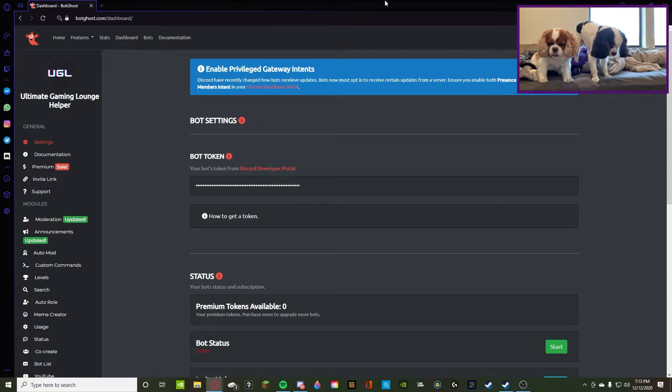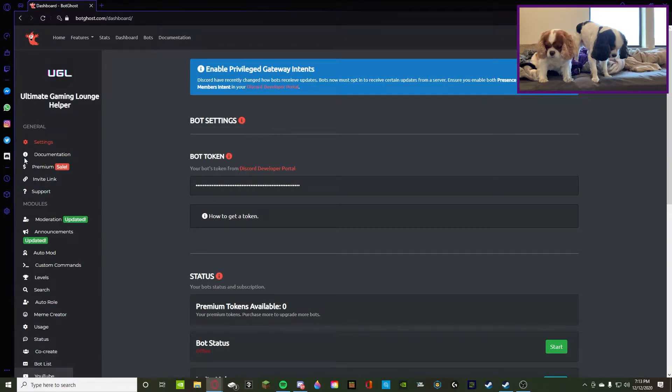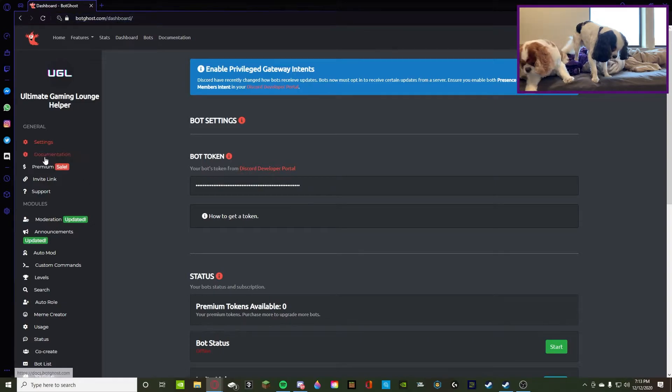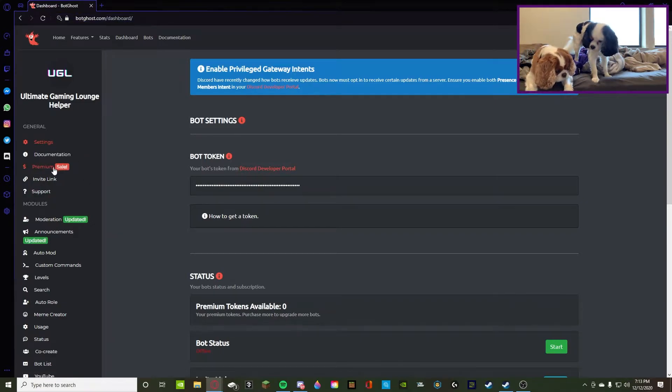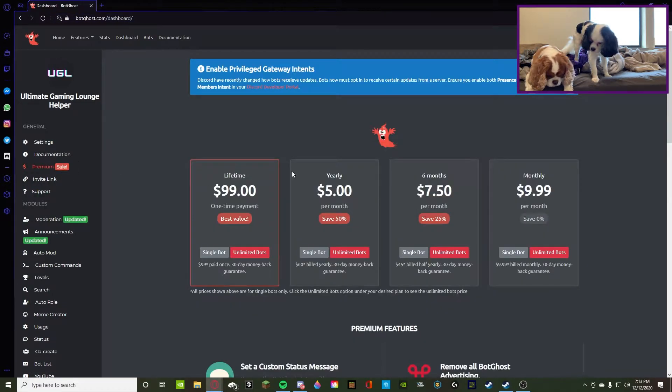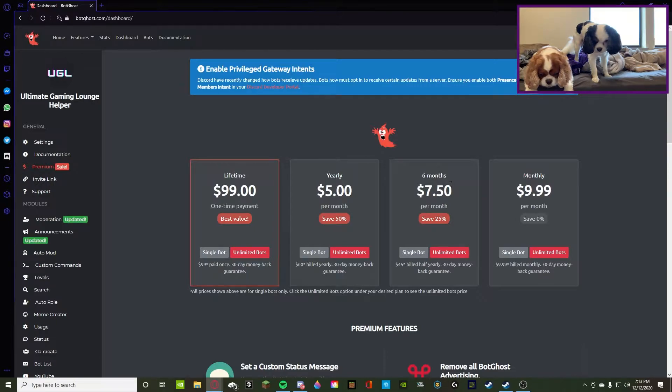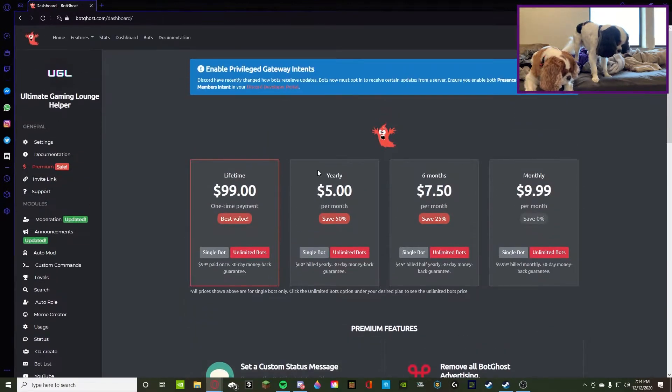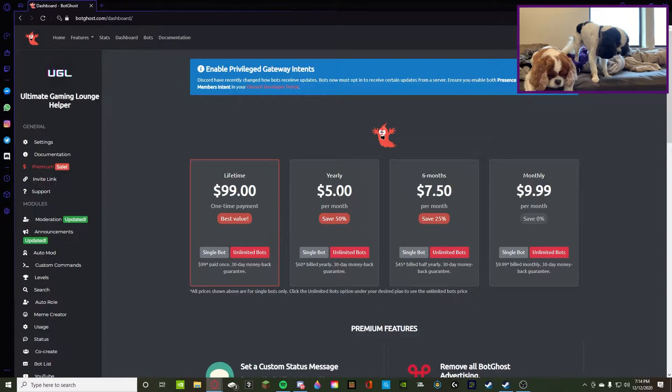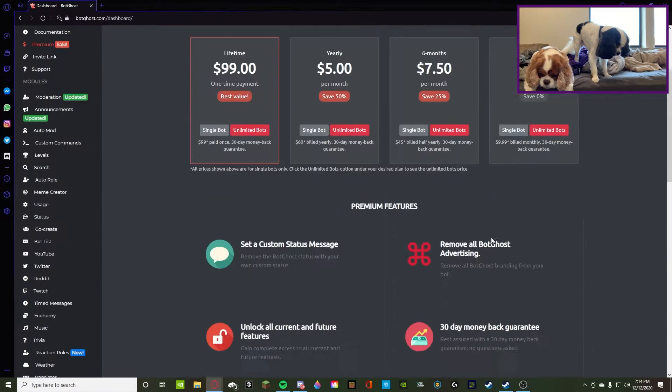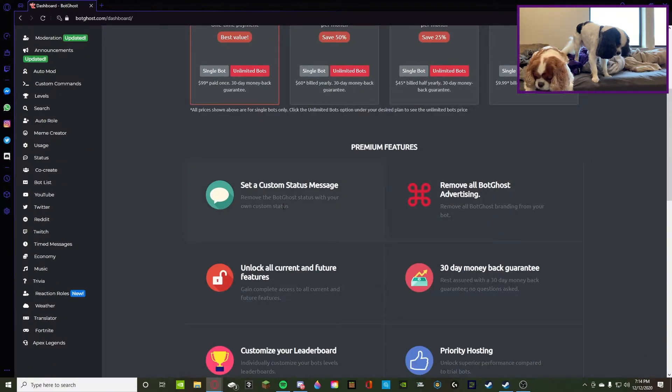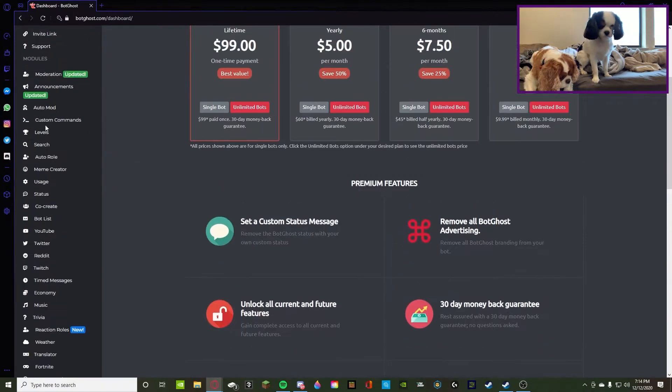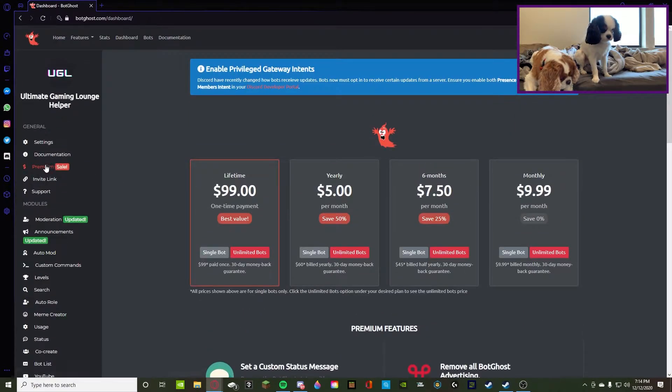Then on documentation, we're not going to open that up because it opens a whole new tab. That's their policies, legal fees, stuff like that. Then you guys can see the premium. There is lifetime, yearly, seven months, and monthly. If we do reach 20 likes or more I'll buy the monthly and then we can do custom messages, all of these premium features and stuff like that. But let's skip this general category and start going down to the modules.